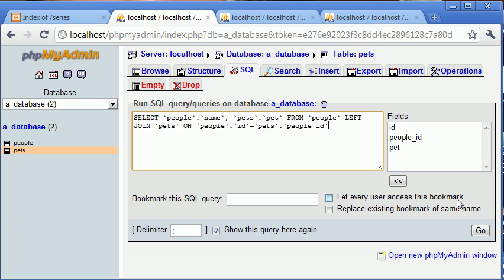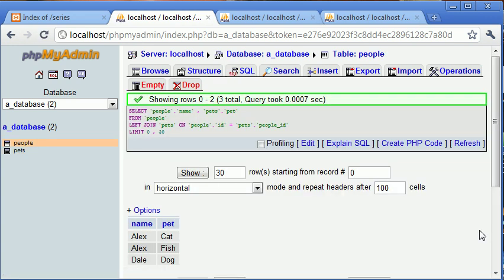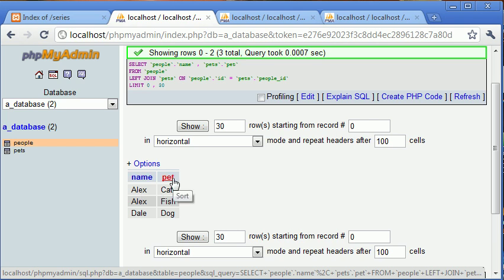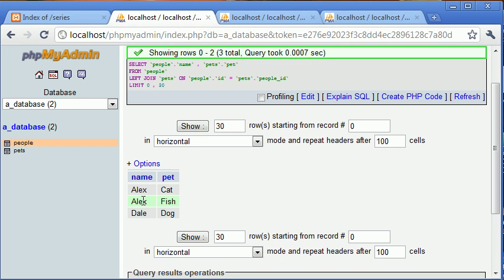Let's copy this query to the clipboard and click go. You can see it's returned the name field and the pet field — Alex owns a cat, Alex owns a fish, and Dale owns a dog. We've taken data from two different tables and joined it using just one SQL statement. In PHP we could loop through and do a separate query for each ID, but that slows everything down. By using one query instead of two you've halved the processing time, so it's obviously a lot better. We also have right join and inner join available.